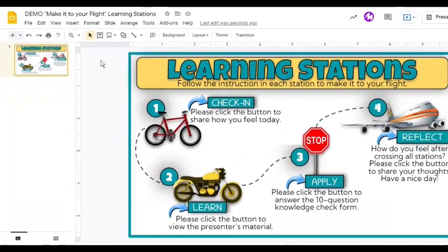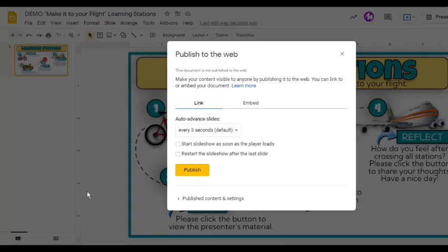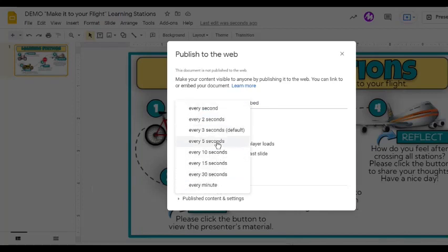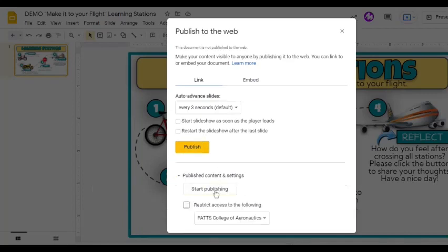Let's go to the File tab, then select the Publish to the Web option. On the pop-up window, we will see two tabs. The first is the Link tab. Here we can set the slideshow to start as soon as it shows on the screen, and we can even specify the interval of advancing from one slide to the next. If you are using a school or work account, we have an additional option, which is the ability to restrict access to our domain.